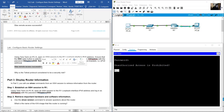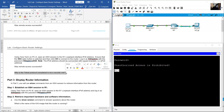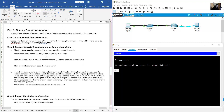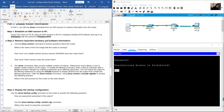Why is Telnet considered a security risk? A Telnet session can be seen in plain text — it is not encrypted, and passwords can easily be seen using a packet sniffer. Now display router information using show commands.